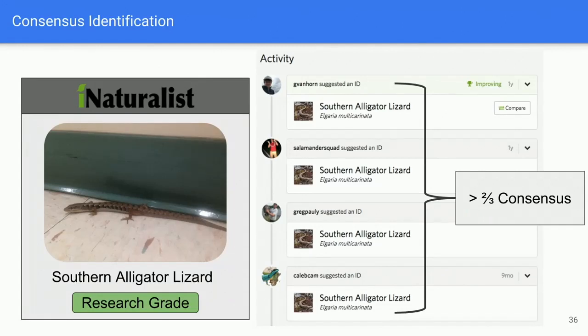Anybody from the community can submit labels. With the current setup, you need at least two people agreeing on the species before it gets a research grade label. If only one person responds, it can't go to research grade until someone else comes along. Research grade observations are what iNaturalist bundles up and provides to scientists for distribution and abundance modeling, so the quality of those labels really matters.